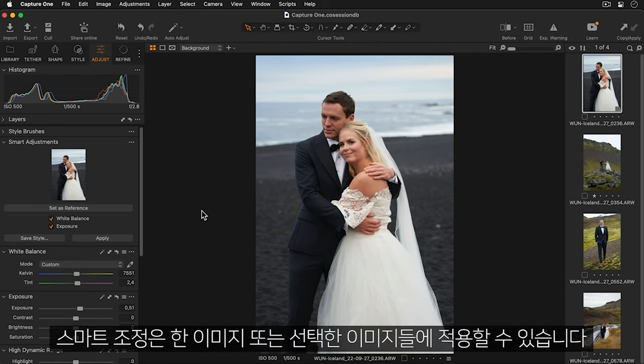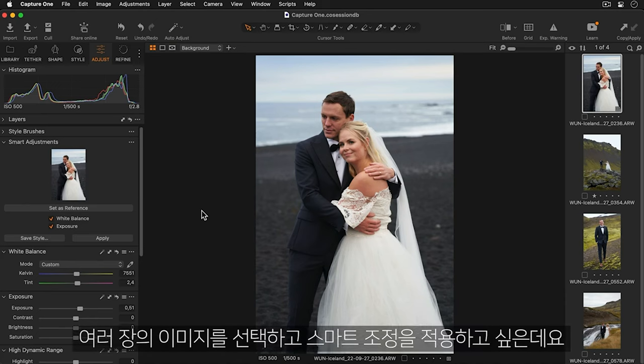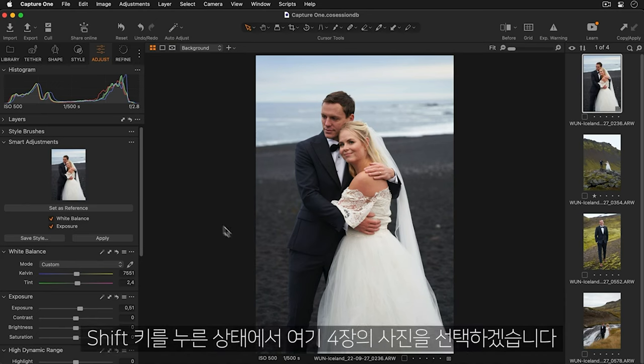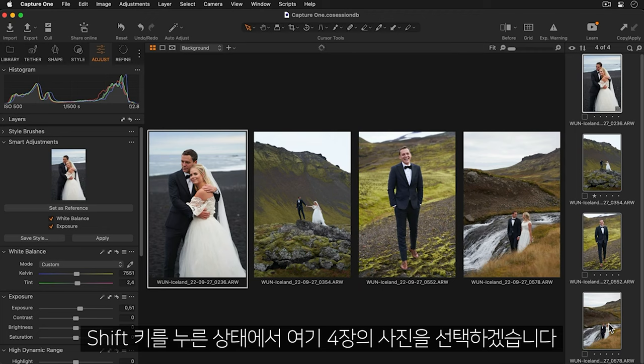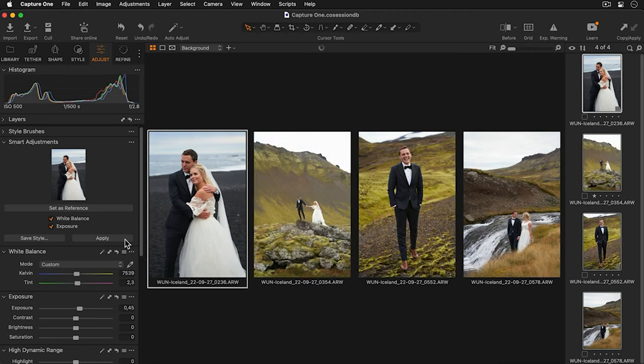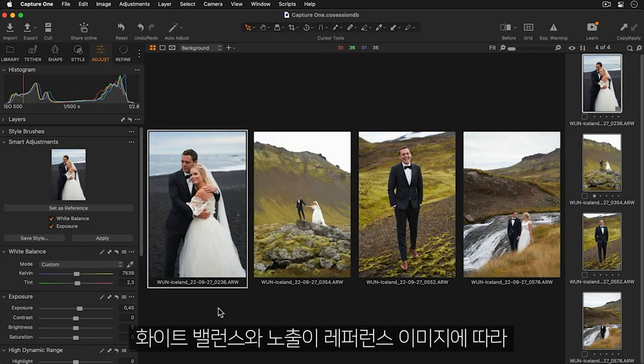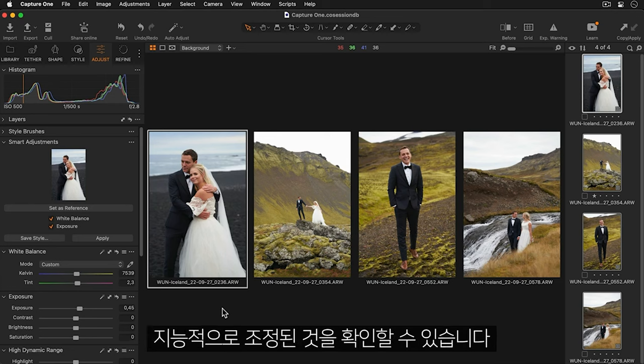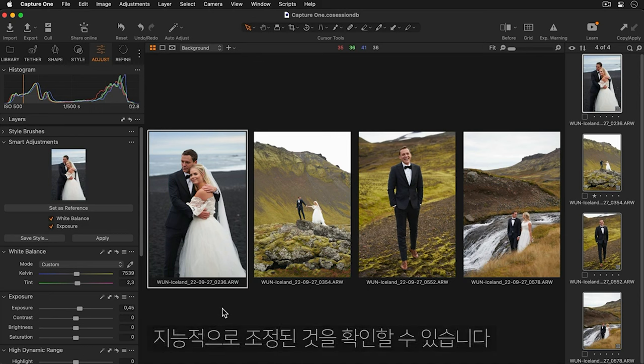I can apply these smart adjustments to one image or a selection of images. I'd like to apply them to a selection of images so I'll hold down the shift key and choose these four photos. Now I'll press apply and you can see the white balance and exposure have been adjusted intelligently based on your reference image.